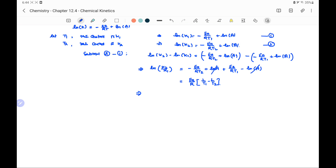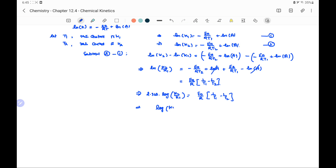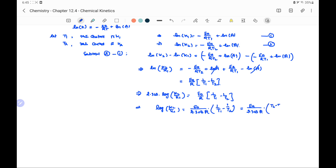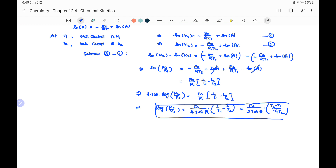Changing the base of the logarithm from e to 10 gives: 2.303 · log(k2/k1) = Ea/R · (1/T1 − 1/T2), or equivalently, log(k2/k1) = Ea/(2.303R) · (T2 − T1)/(T1 · T2). We need to remember this expression for solving numerical problems.